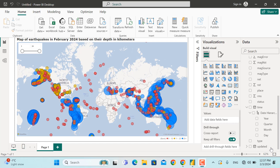Hello and welcome back. In today's video you are going to learn how to create maps using Power BI. The map on your screen shows earthquakes that happened so far in February 2024. I will leave the link to this dataset in the description of this video.